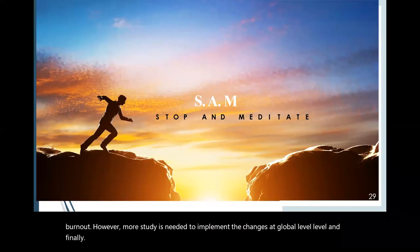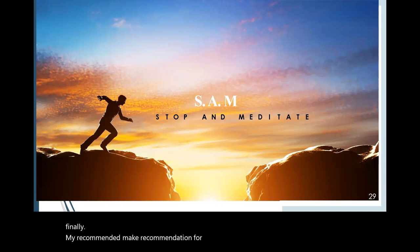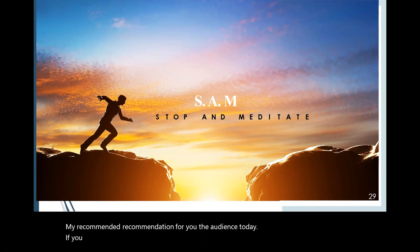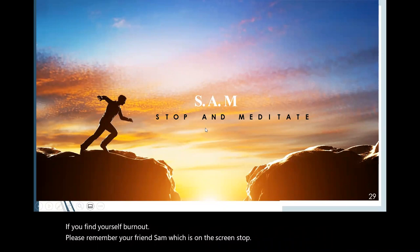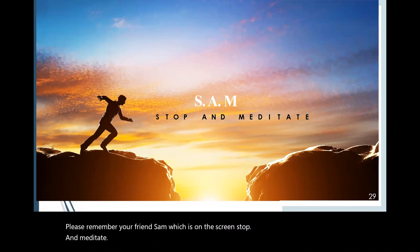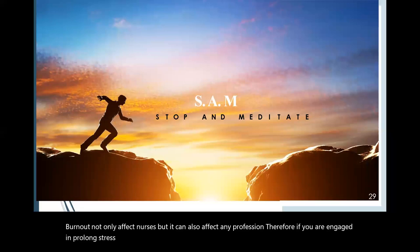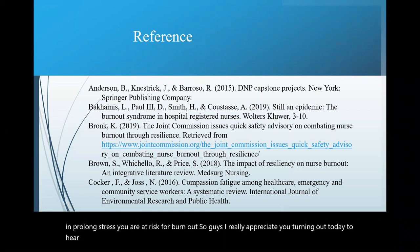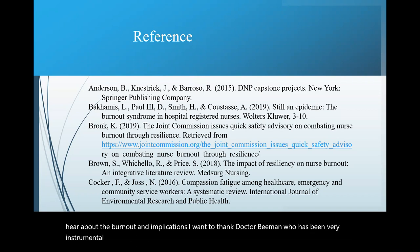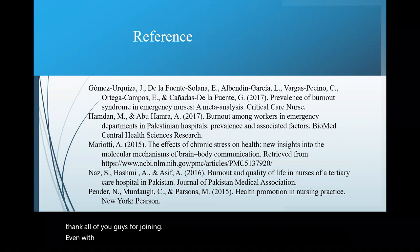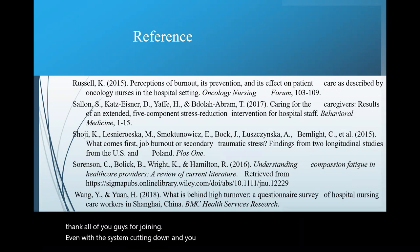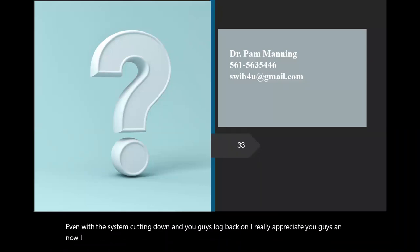And finally, my recommendation for you, the audience today, if you find yourself burnt out, please remember your friend, Sam, which is on the screen. Stop and meditate. Burnout not only affects nurses, but it can also affect any profession. Therefore, if you are engaged in prolonged stress, you are at risk for burnout. So guys, I really appreciate you turning out today to hear about the burnout and the implications. I want to thank Dr. Beeman, who has been very instrumental in my life. She's the dean of nursing of Aspen University. And as well, I thank all of you guys for joining even with the system cutting down. And you guys logged back on. I really appreciate you guys. And now I open it up to all of you for questions.